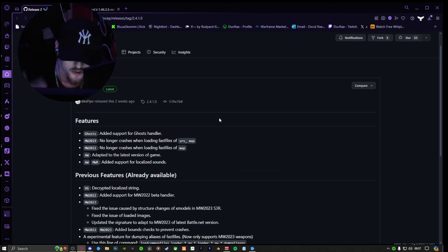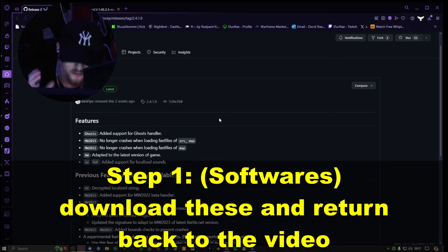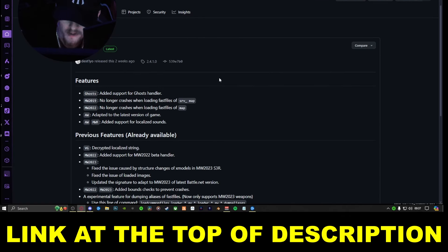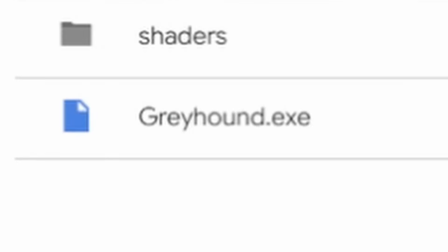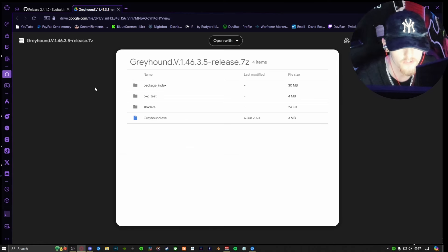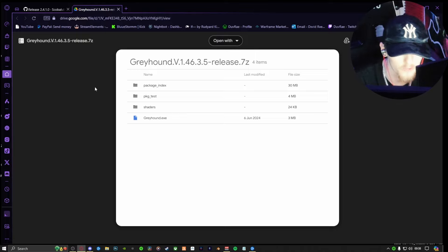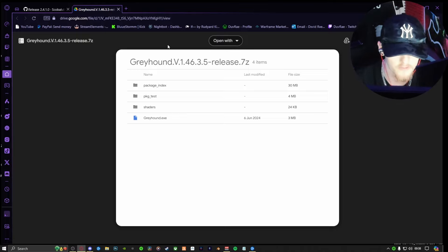The two softwares that you absolutely need to even begin this process — links will be in the description to download these — are A: Cordycep and B: Greyhound. These two are a must. If you don't have these installed, click in the description, download them, and come back to the video once you finish downloading those two.